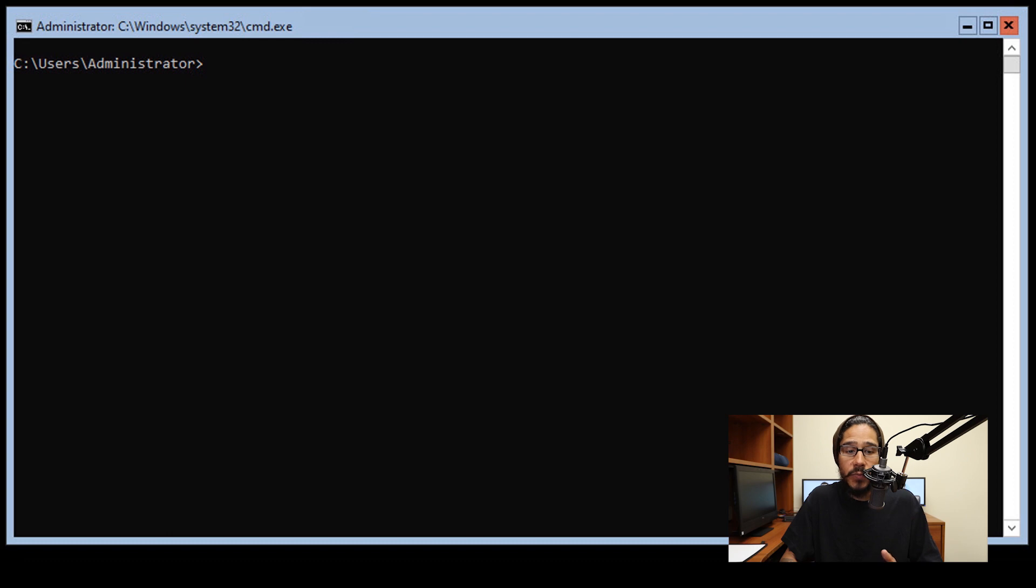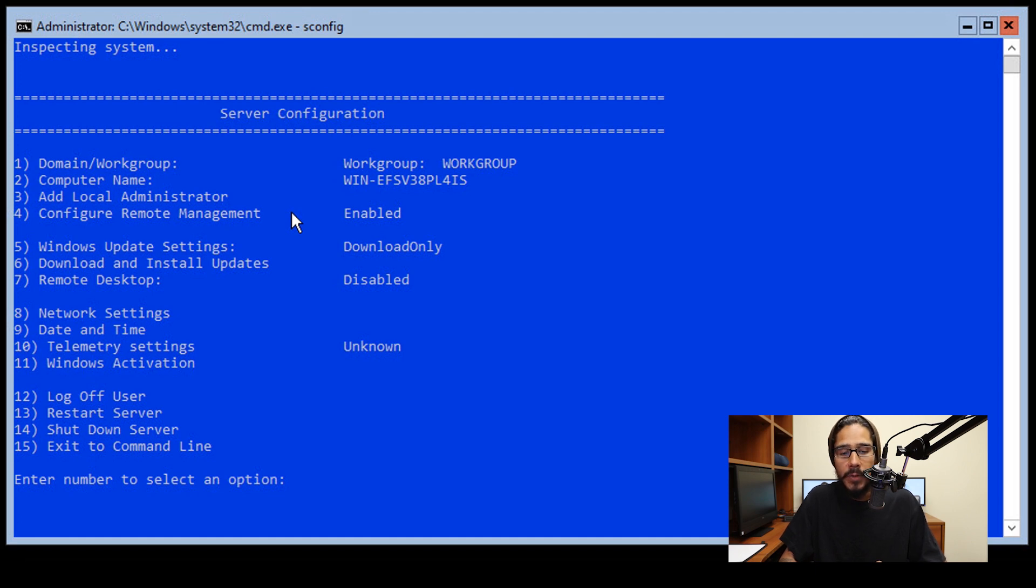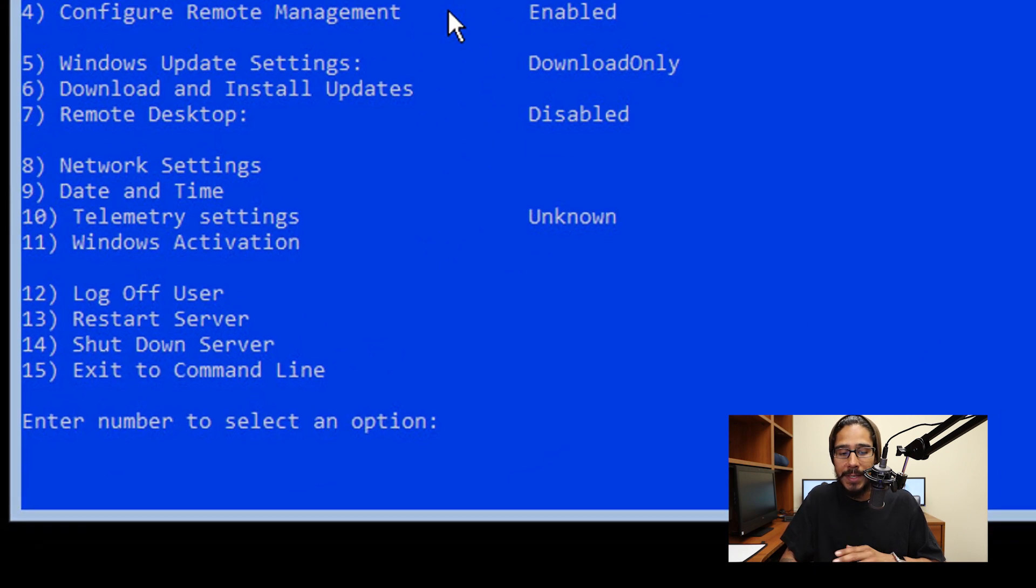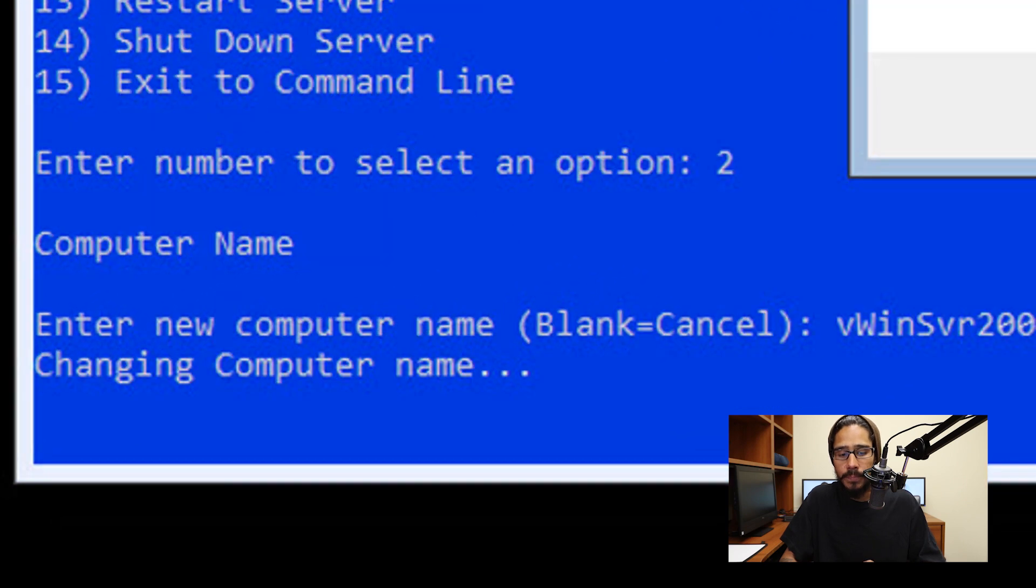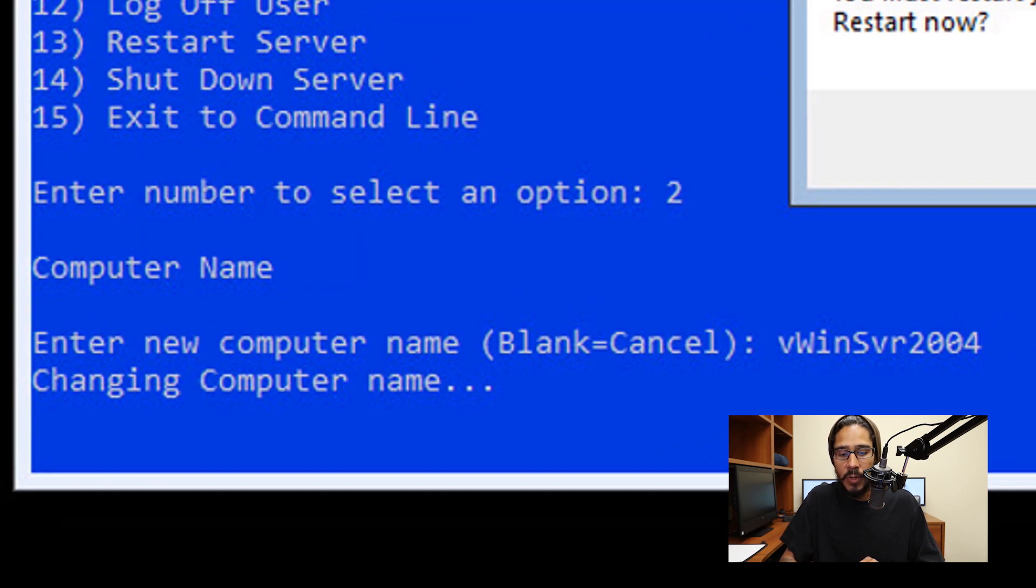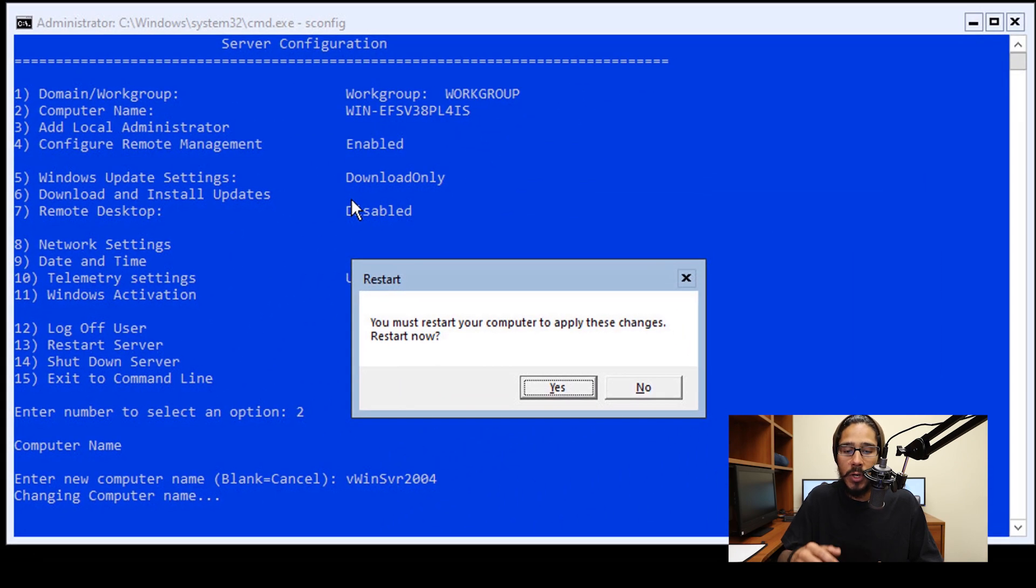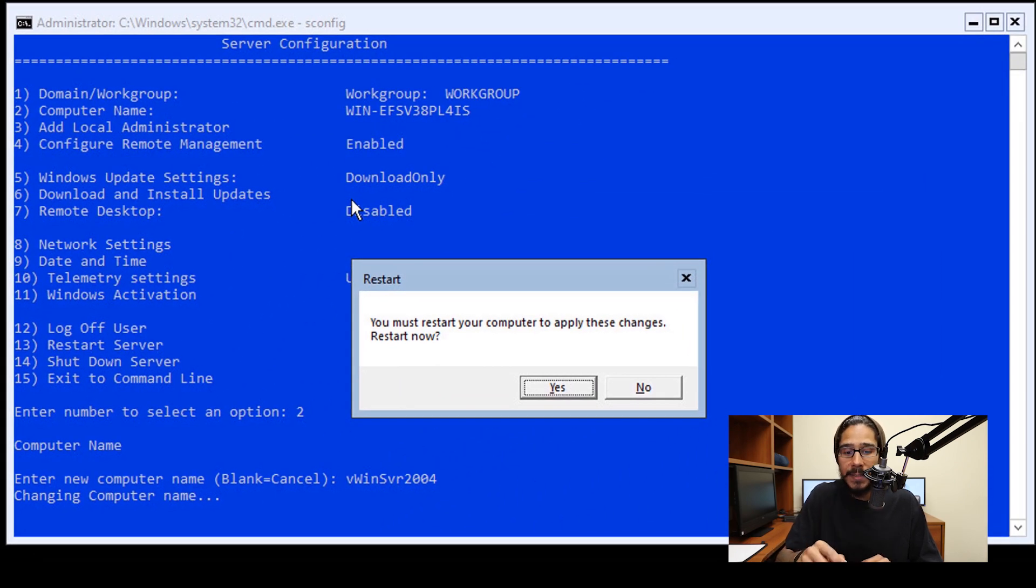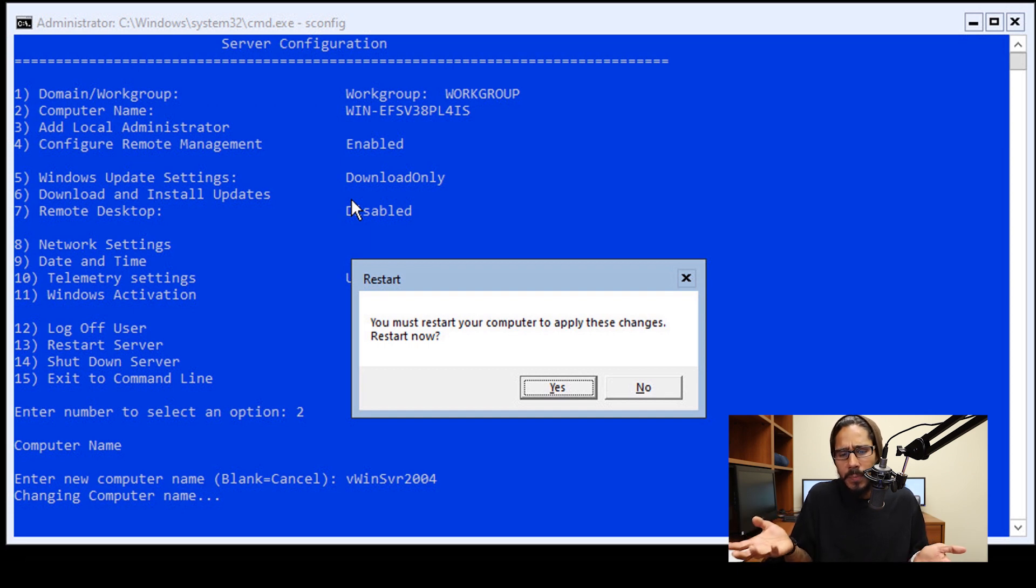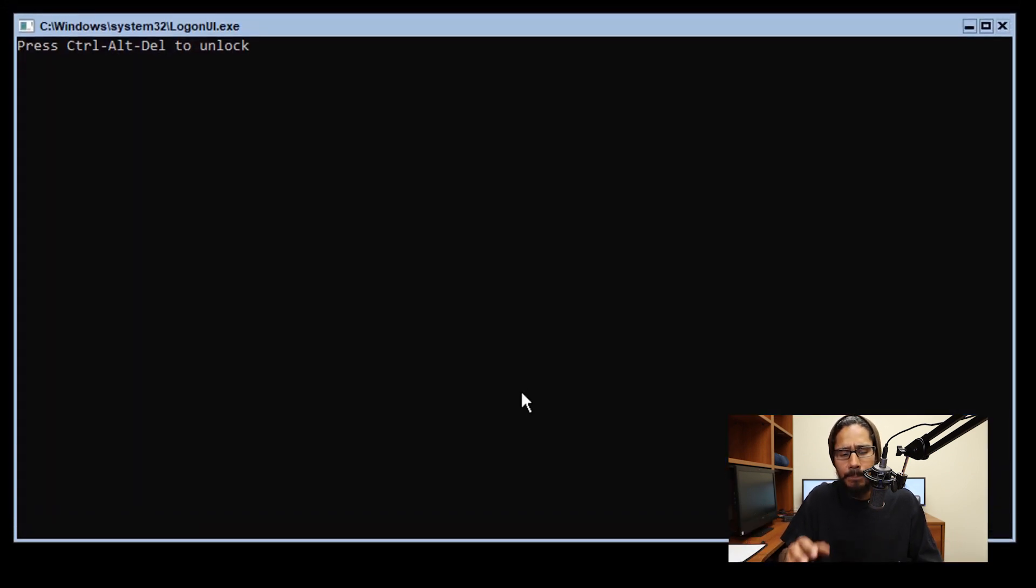The first command we need to run is SCONFIG, which is server configuration. When you hit enter, everything is going to change blue. Don't freak out. You get a nice menu, and the first thing I'm going to do is change the name to WinServer2004. Once you hit enter, it's going to want you to restart with a dialog box stating you must restart your computer to apply changes. I clicked yes, restarted, and you're back here.